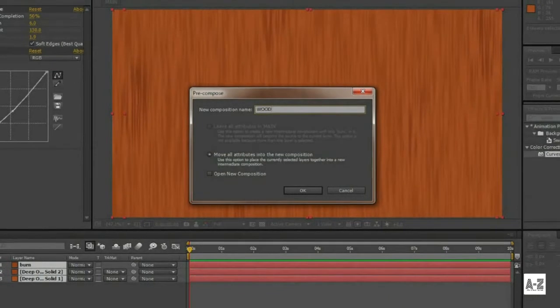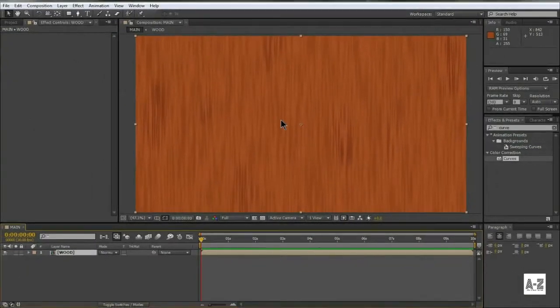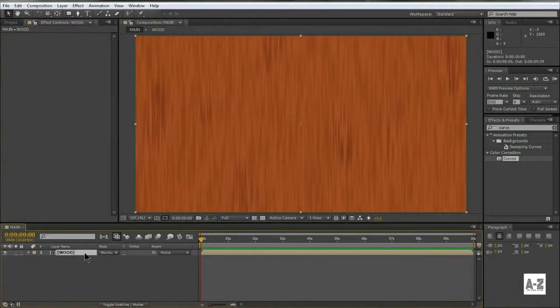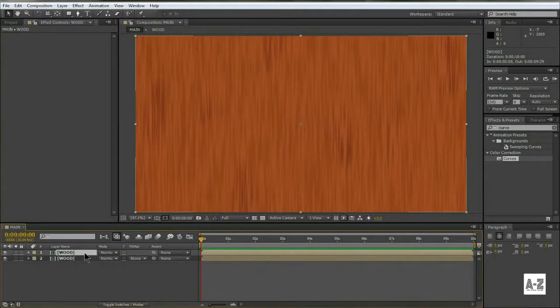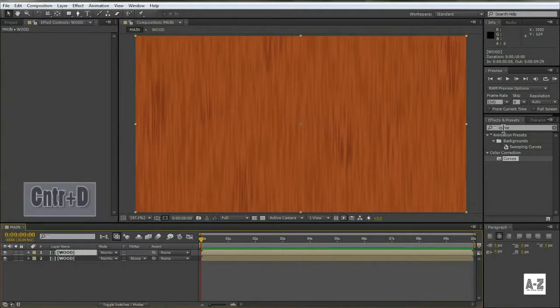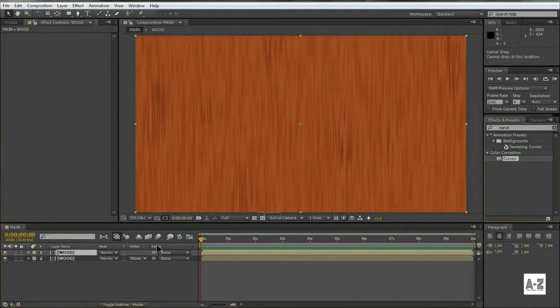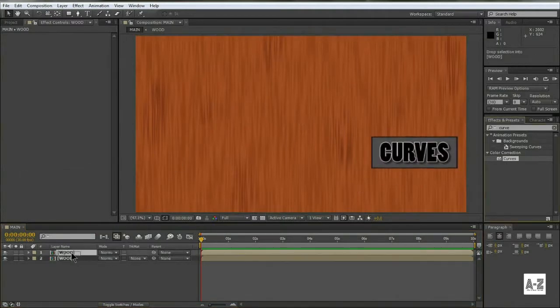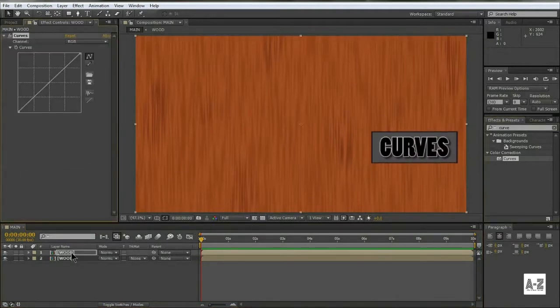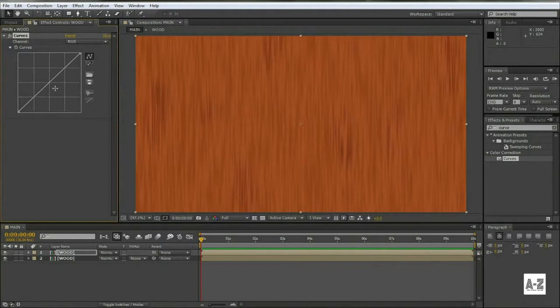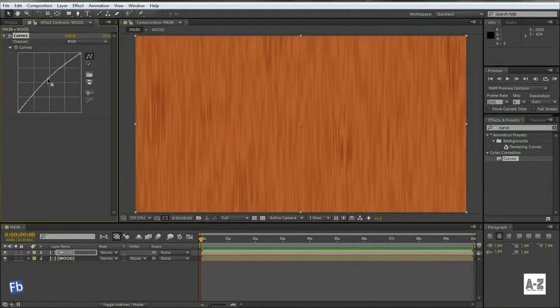We want our wood to be more lighted in the central area. To do so, duplicate the wood comp layer, then go to Effect and Preset, and search Curves, and apply it on the top layer. Pull the curve like this to make the layer lighter.